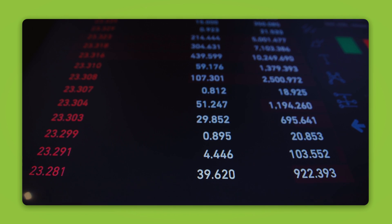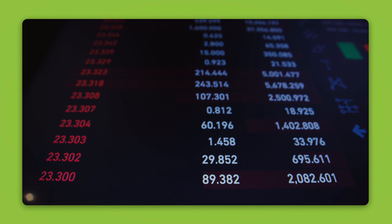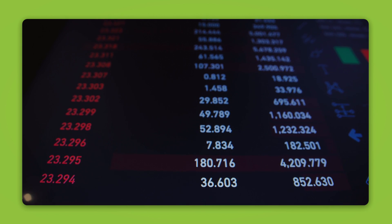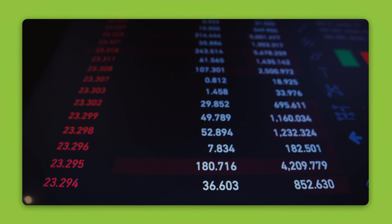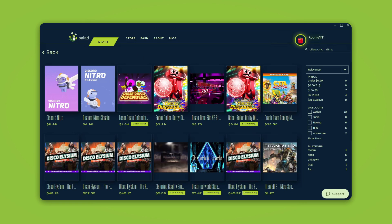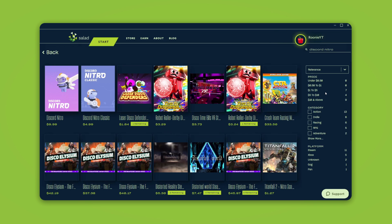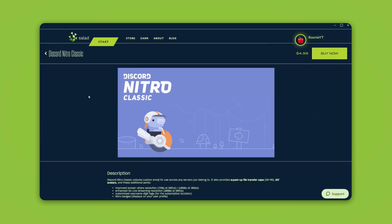When you're not using your computer, you can let Salad do its magic. As you mine, you earn Salad Balance. Your earning rate completely depends on your computer's processing power. Later, you can use those Salad Balances to claim a bunch of rewards from a shop with over 55,000 items. And for you guys, there's Nitro and Nitro Classic.